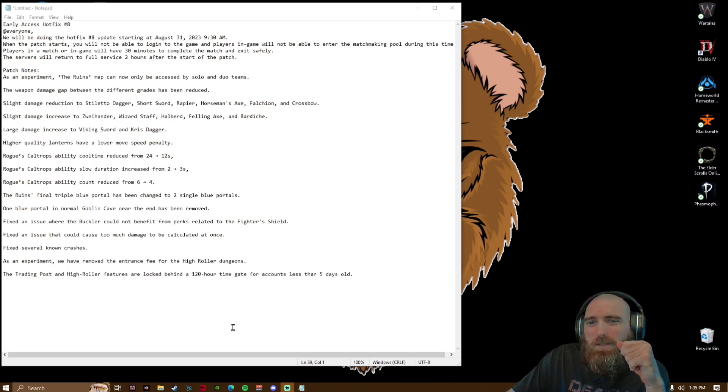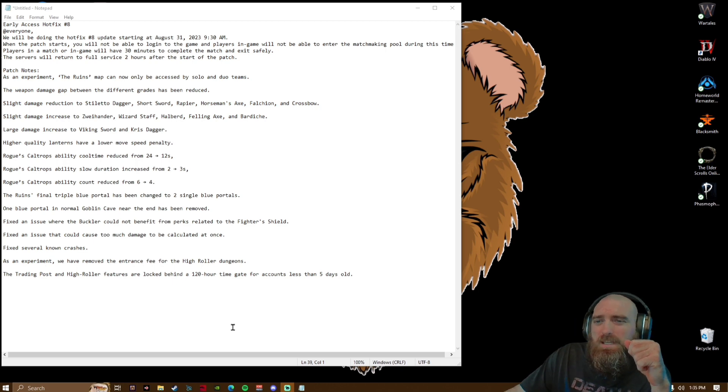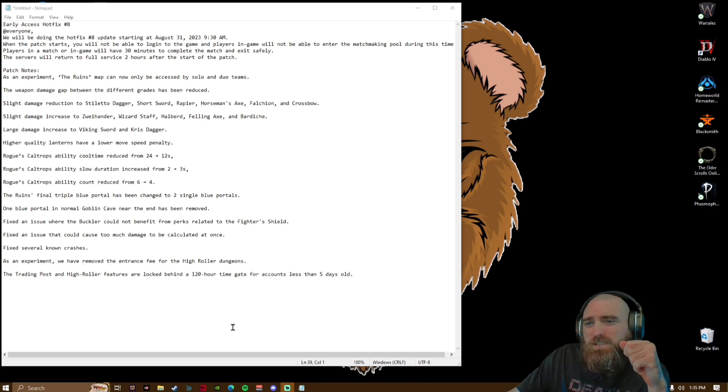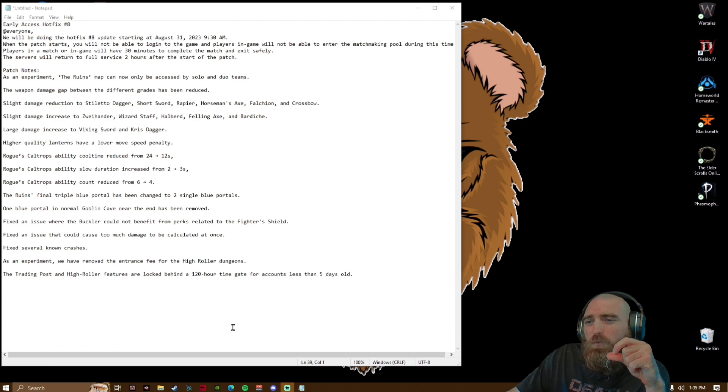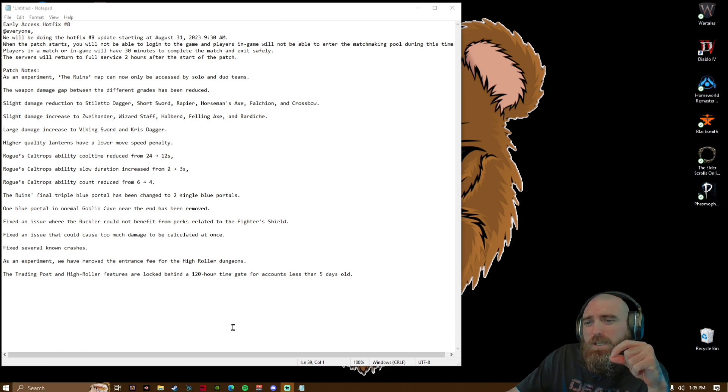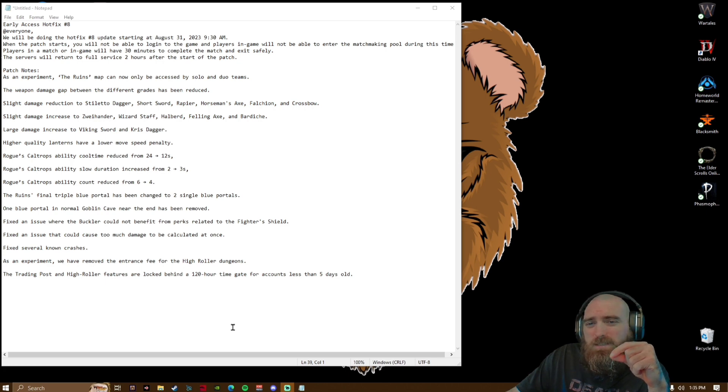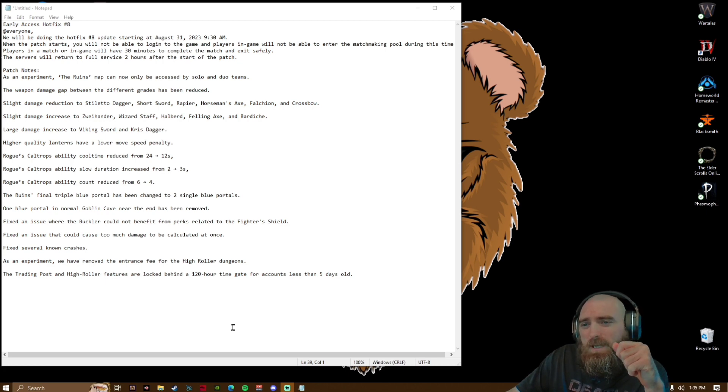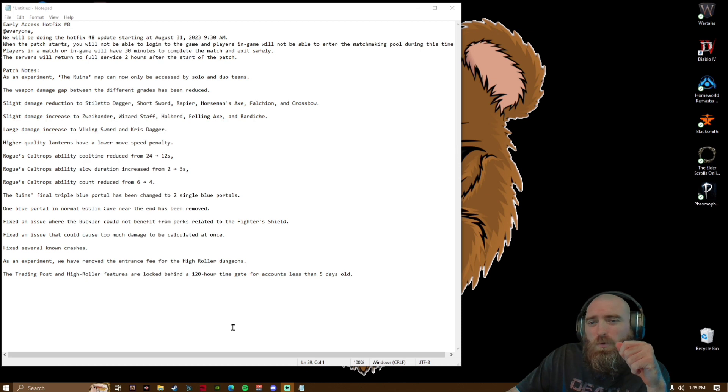Rogue's caltrop ability cooldown reduced from 24 to 12 seconds. Rogue's caltrop ability slow duration increased from two to three seconds. Rogue's caltrop ability count reduced from six to four.